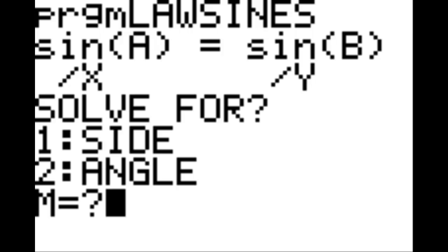This is all the writing you will have to do, so let's test out our program to see if it works. Hit second, mode, and then hit the program key, and go down until you see law sines. Hit enter. Enter again. This will bring up the script that we have written. It should have sine of A over X equals sine of B over Y. Hit enter. It asks us to solve for either one side or two angle. And we're going to hit one for solving for sides. Hit enter.